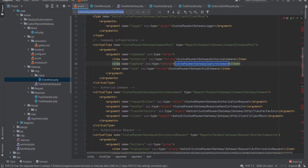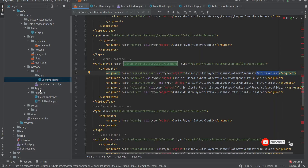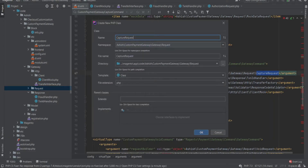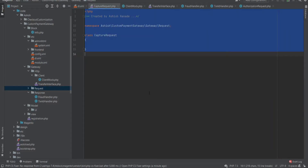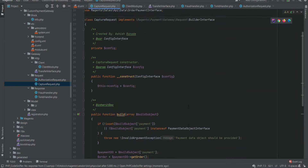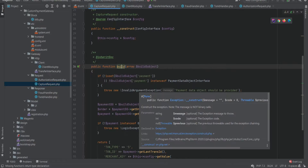Now we need to create a capture request, the same as we did for the authorization request. If you want to know more about the difference between the authorization and the capture request, please let me know through the comment section below. Here you can see we have used the same builder interface build function to composite our request.